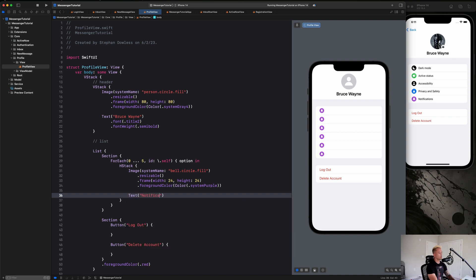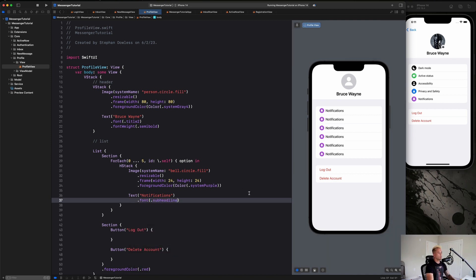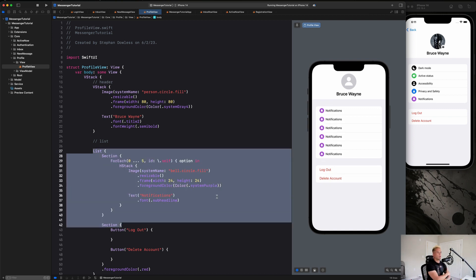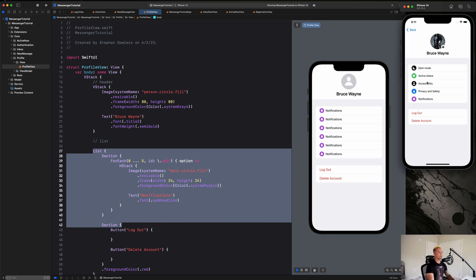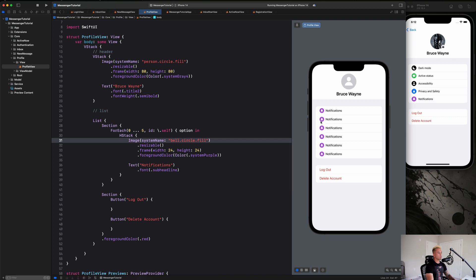A lot of these options, if you're watching the YouTube version of this course, are not going to be functional. We're putting them here to show you how to build out a settings page with a scalable data model you can easily customize. In the pro version of the course, options like dark mode, active status, privacy, and notifications will have full functionality.